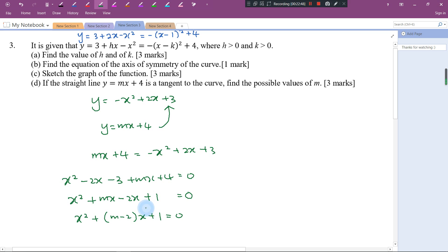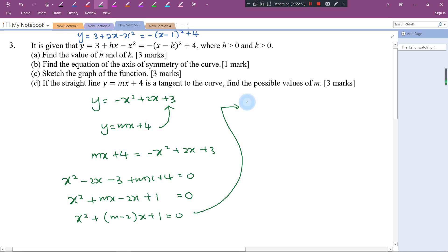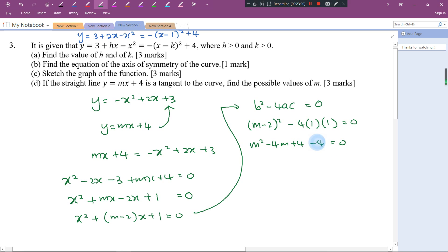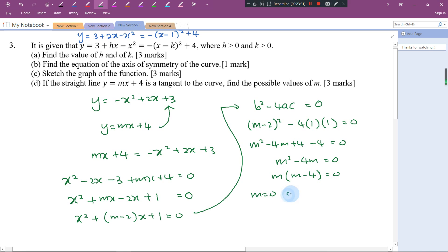Since the line is a tangent, there is only one intersection point — equal roots — so b² - 4ac = 0. Applying this: (m - 2)² - 4(1)(1) = 0, expanding gives m² - 4m + 4 - 4 = 0, so m² - 4m = 0, factorising gives m(m - 4) = 0. Therefore m = 0 or m = 4 — these are the two possible values of m.